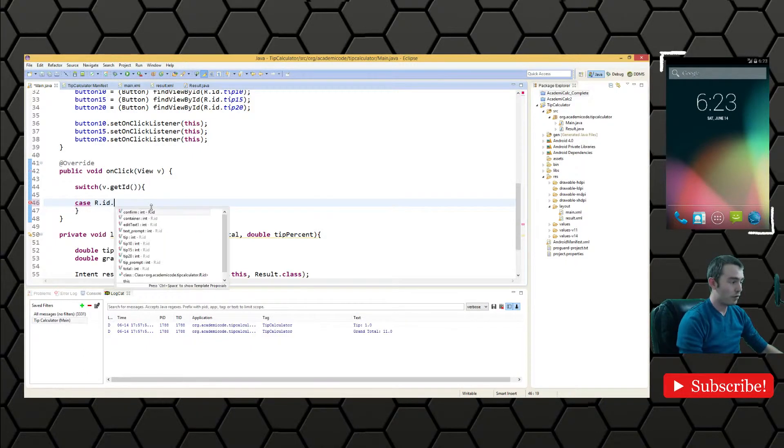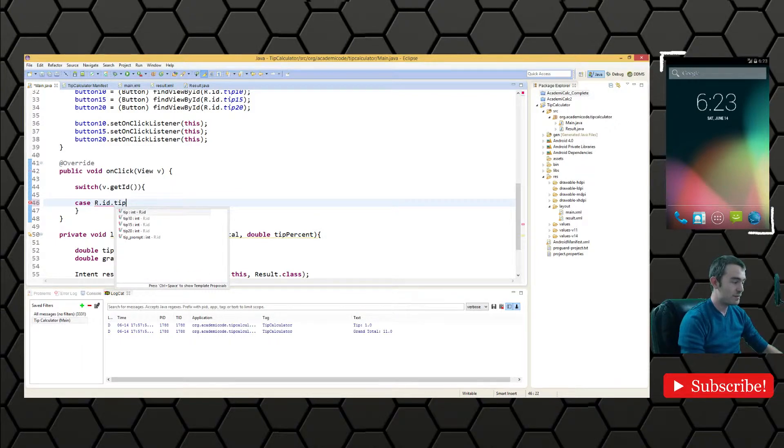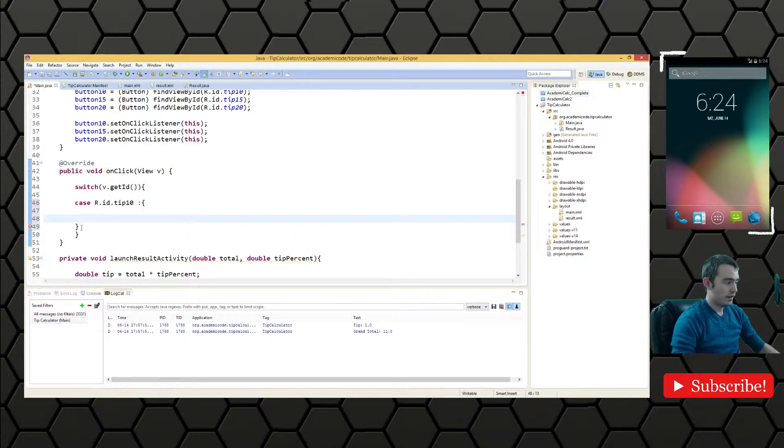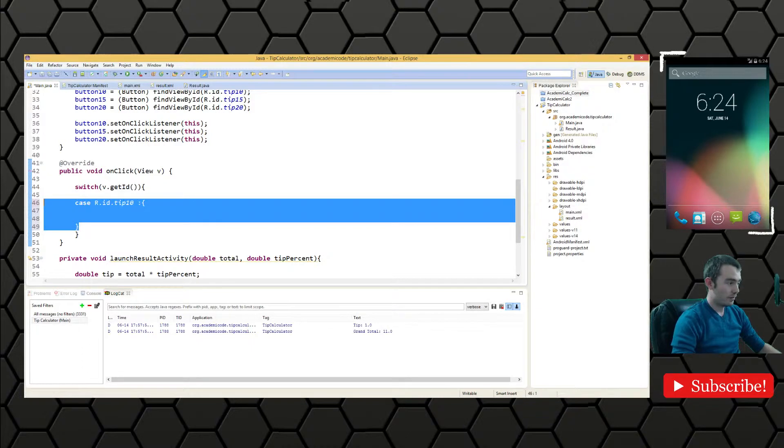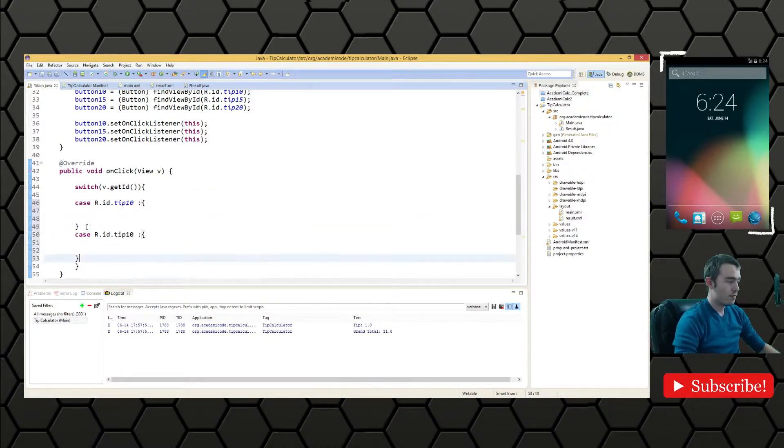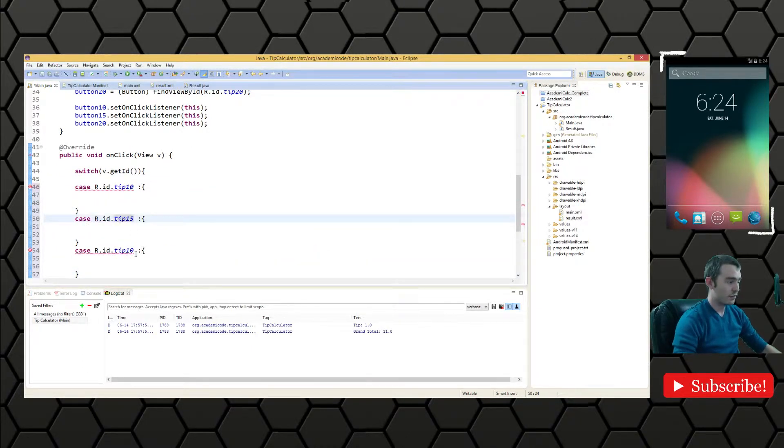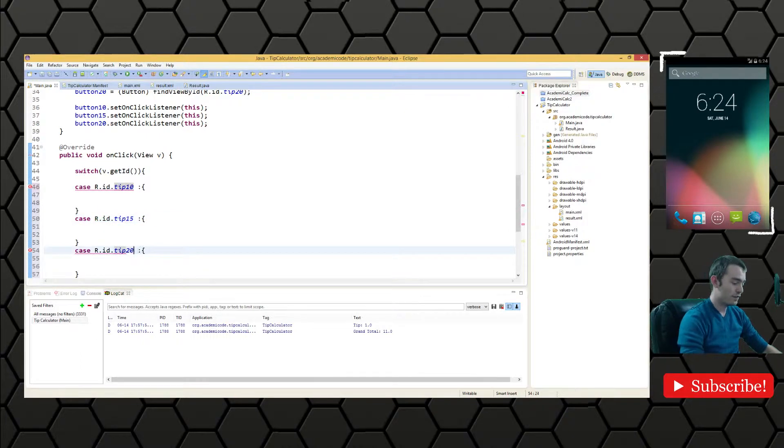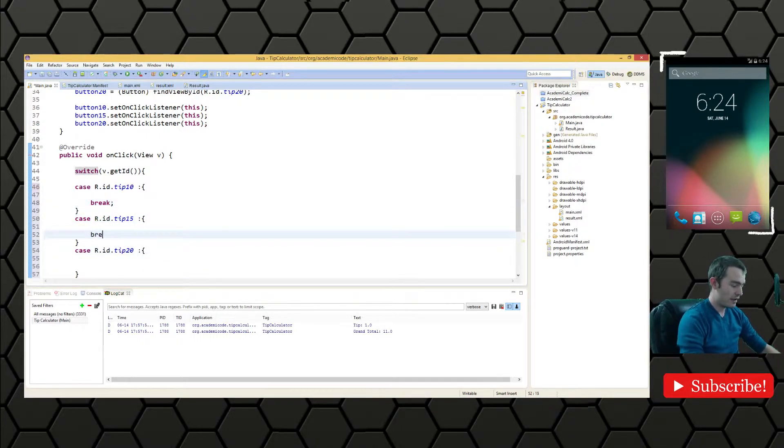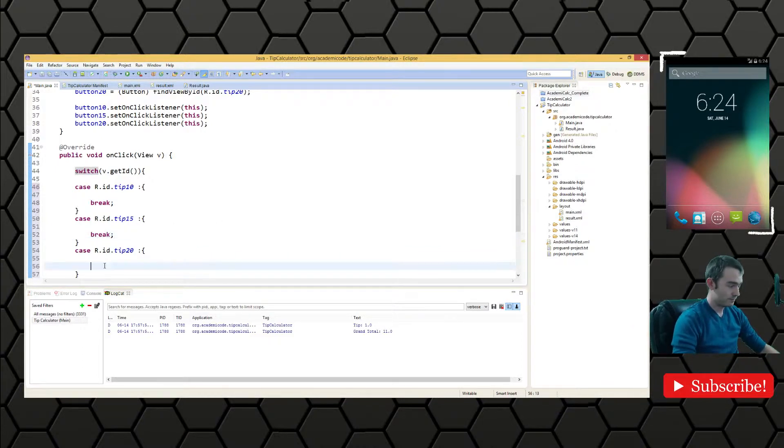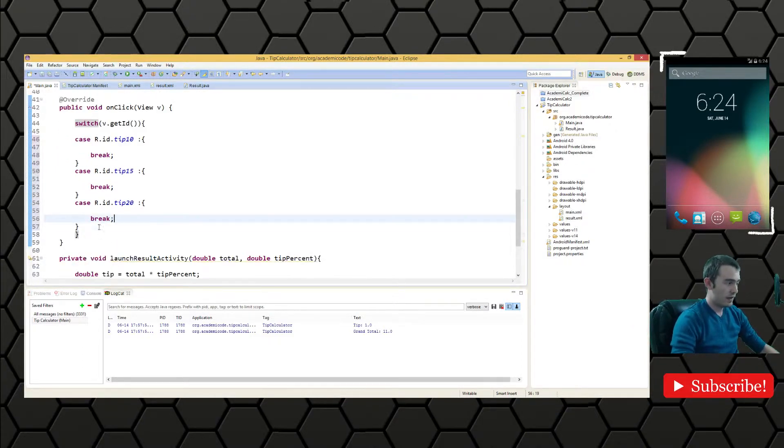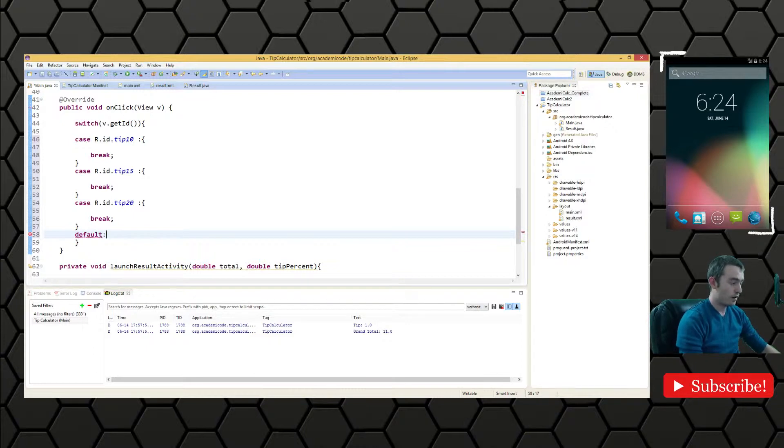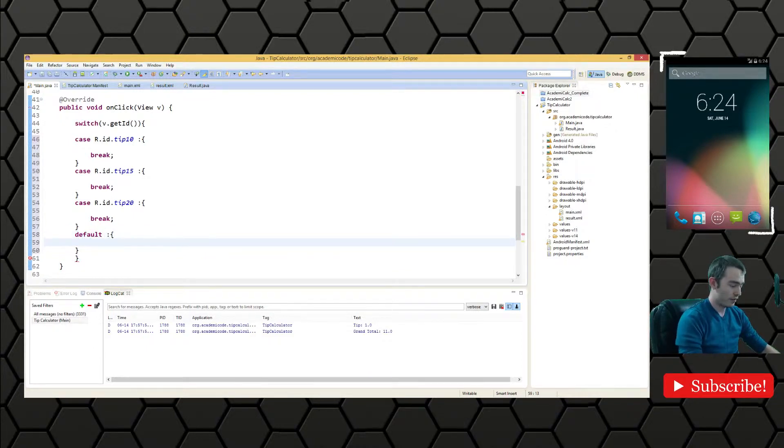And we're switching based on the ID so that we have a series of cases. If we're working with r.id.tip10, we want to do something. And we want to make sure that we're doing something different for tip 15 and tip 20 here. So we'll break, break, break. And of course, we'll want a default case where we essentially do nothing.